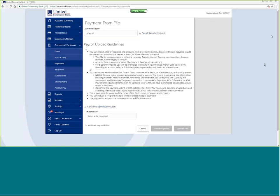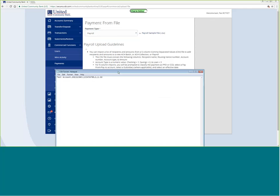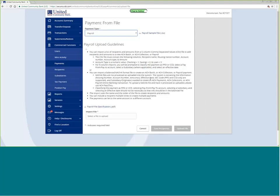Here is an example of a comma-delimited file. The customer name is 'test account', followed by the routing transit number — 061112843, which is the routing number for United Community Bank. Anyone you are paying will have a different routing number found in the micro information on their check. Then the account number, account type for checking, and the amount of $1. You can also pull this information in a NACHA formatted file or a payroll file. A lot of times your accounting software will create this kind of file, pre-formatted in the correct format.